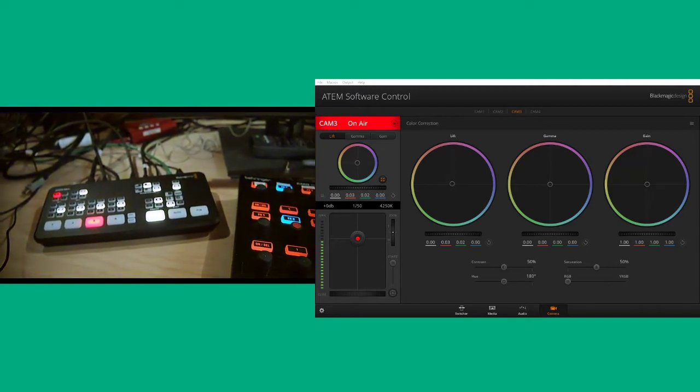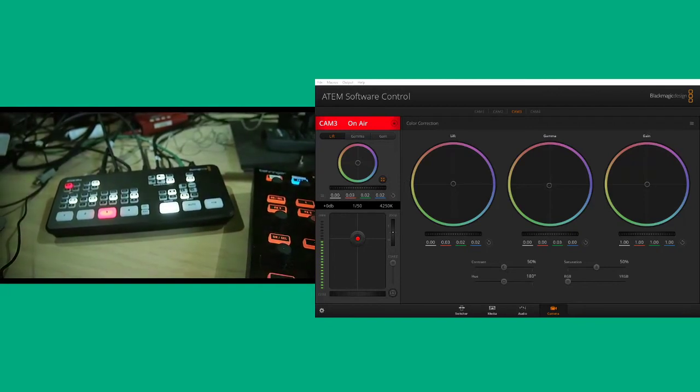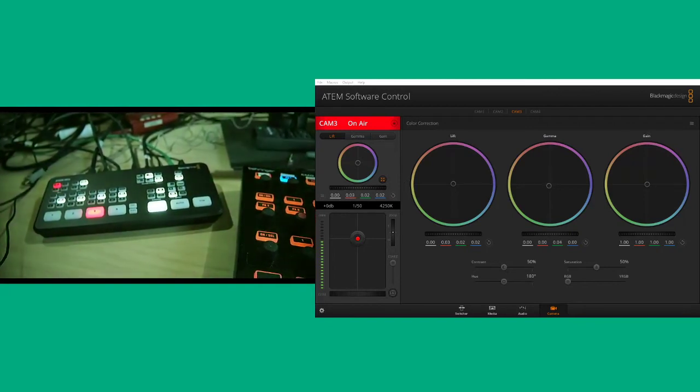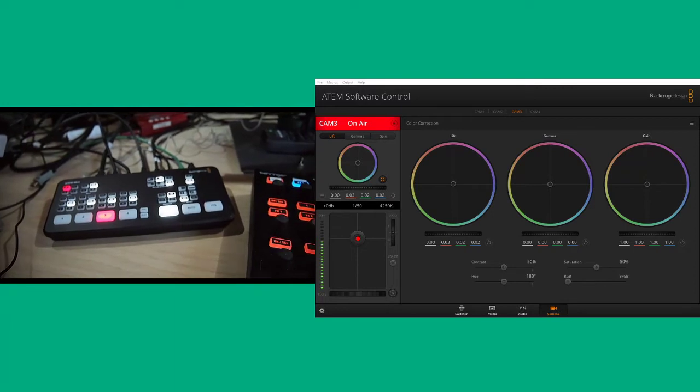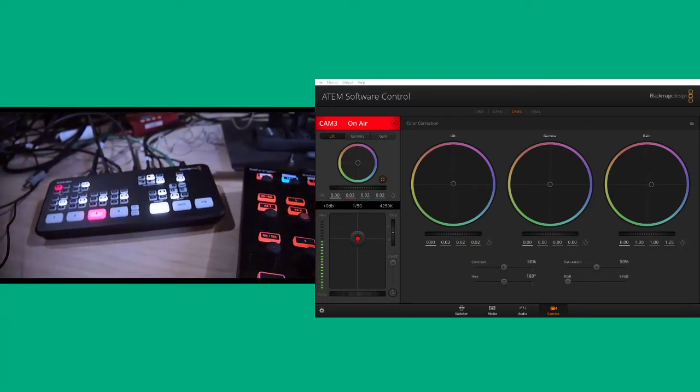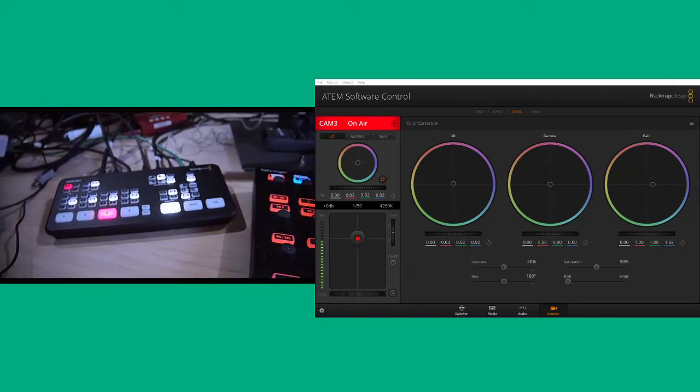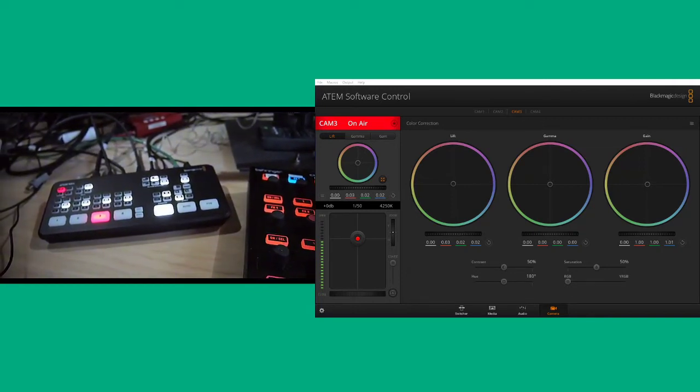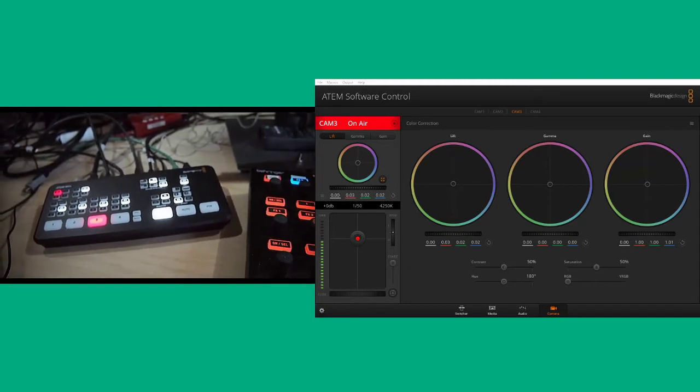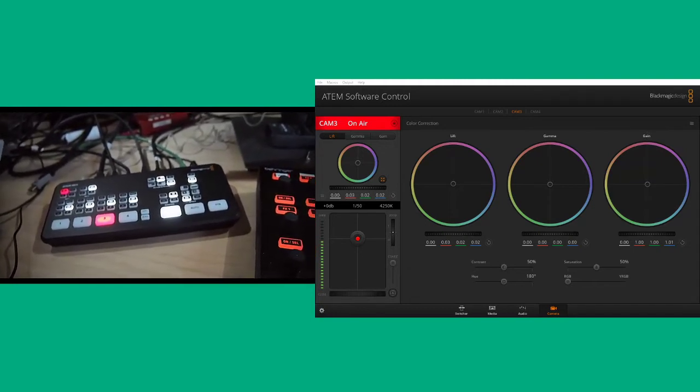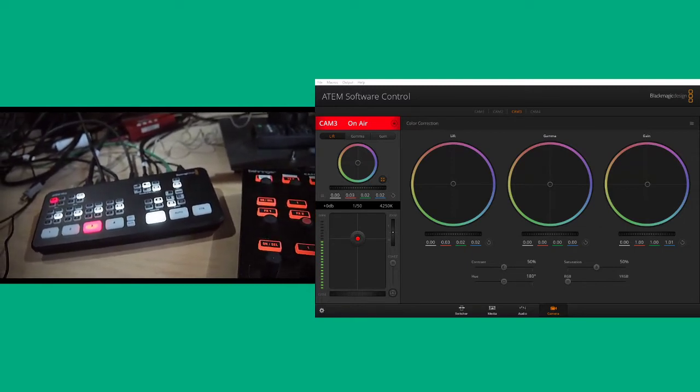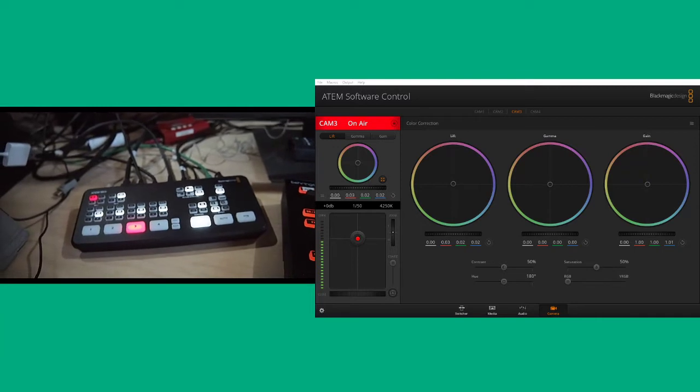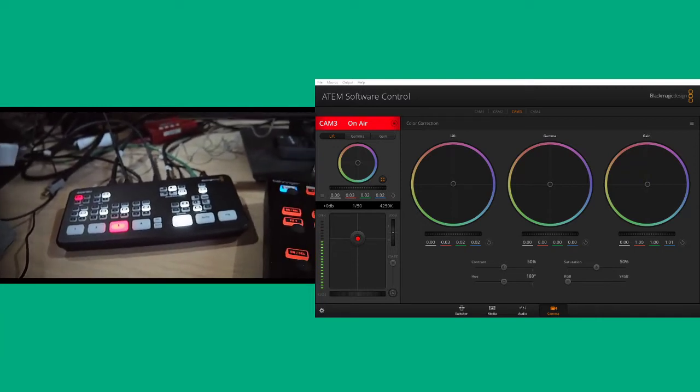And then I can move through to do gamma, which is kind of the mid-range, or the gain. So quite useful, as well as contrast. So yeah, plenty of adjustments that we can perform.